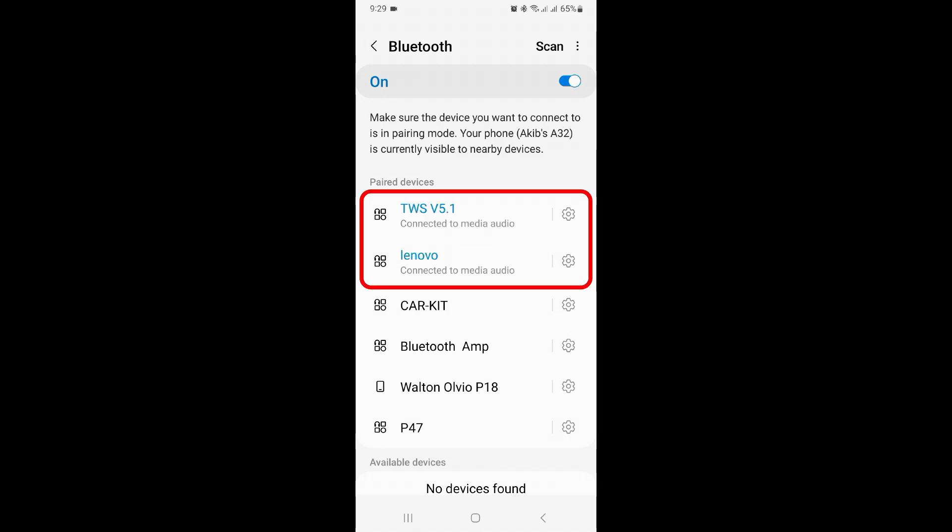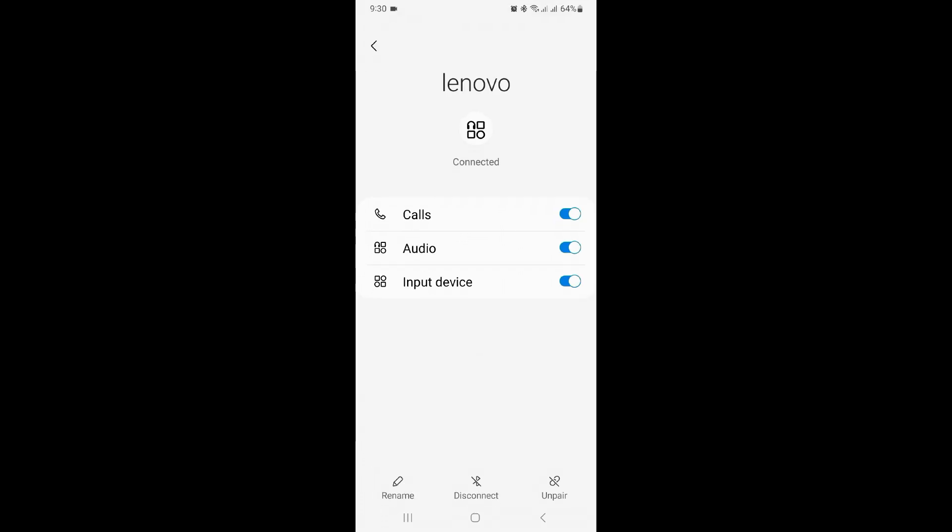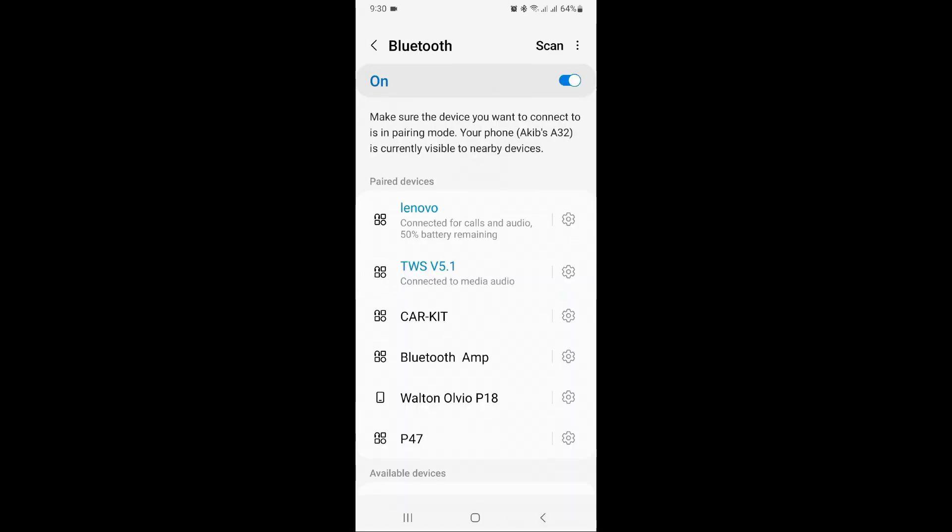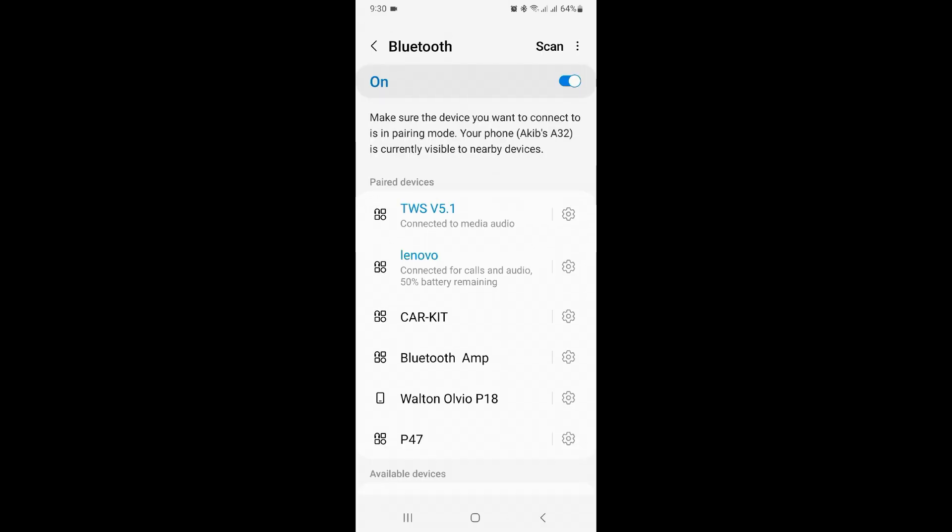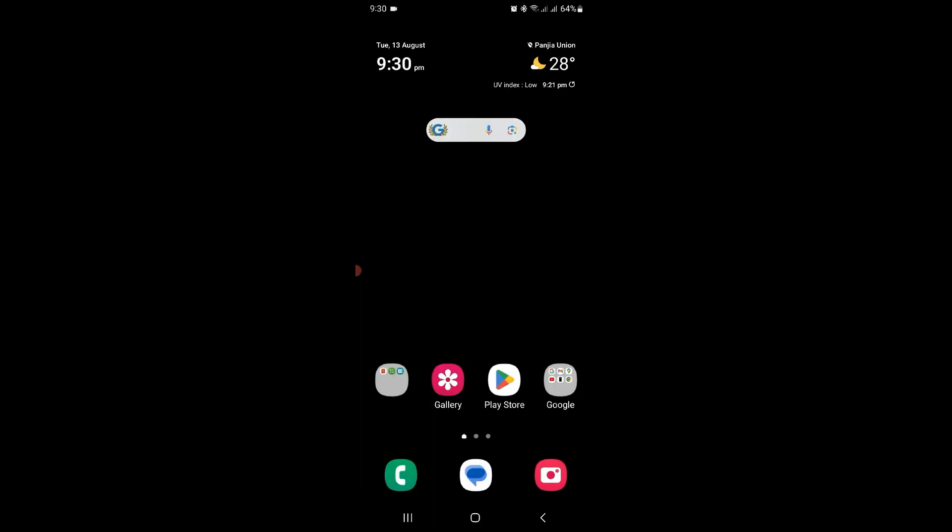You can see here, now go to Settings option and enable audio option for both devices. Now play music.